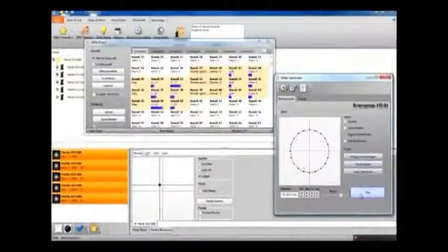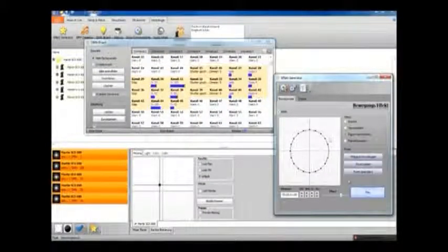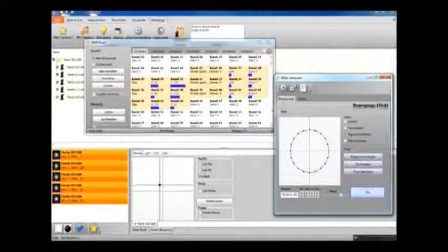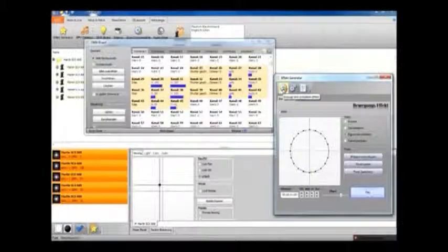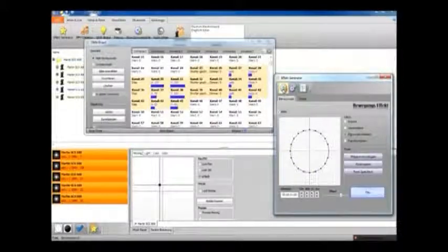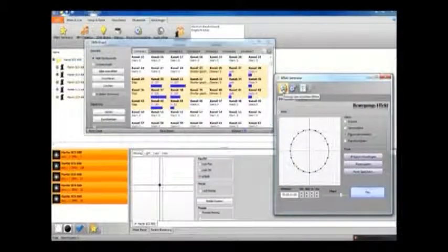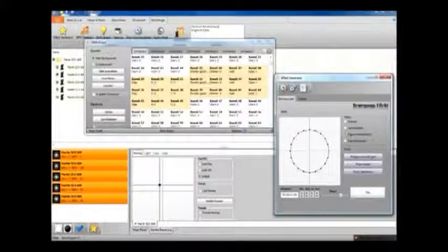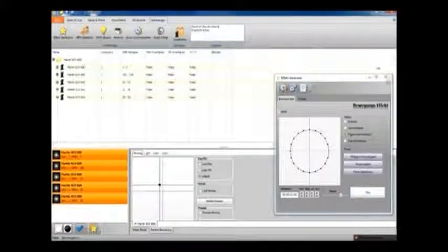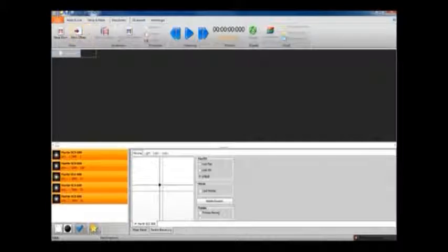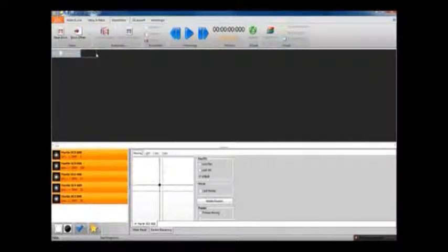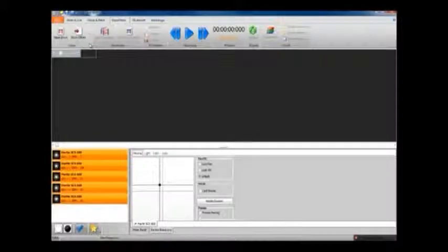So now I can save this effect using the cog button on the top left here, and now when we head over to the show editor tab, we can use our effect sequence that we've generated.